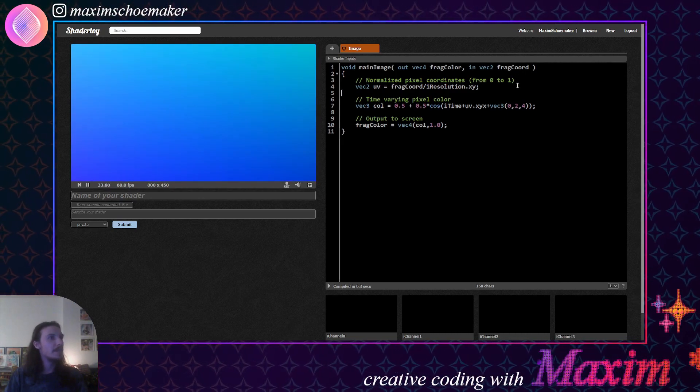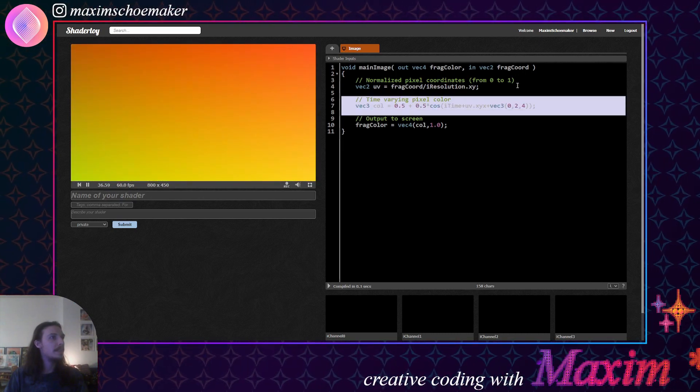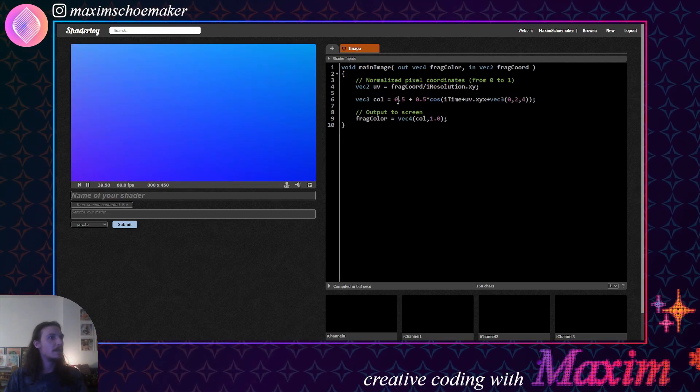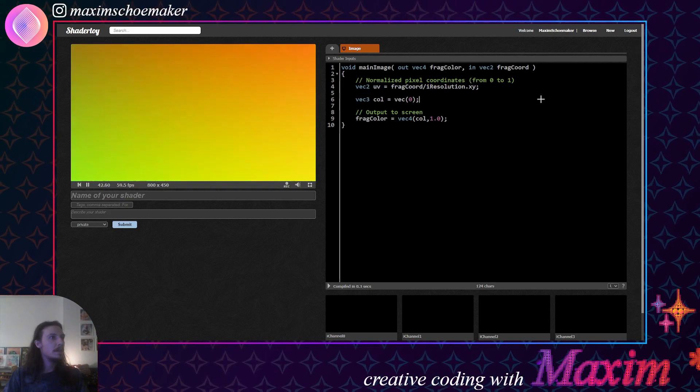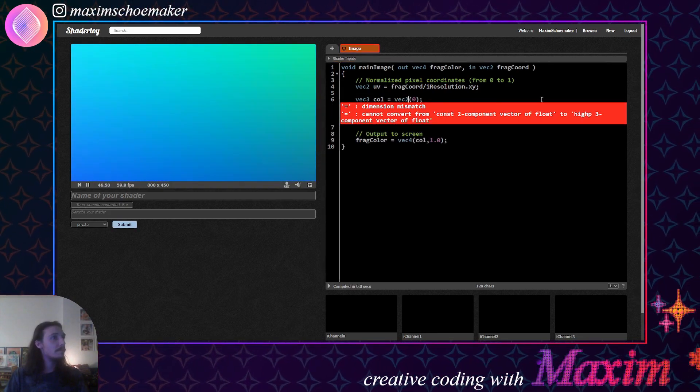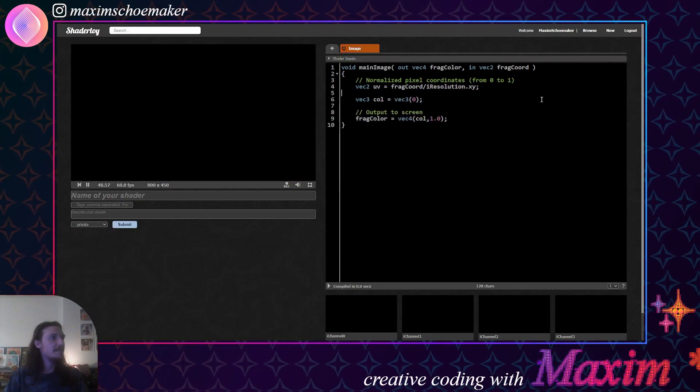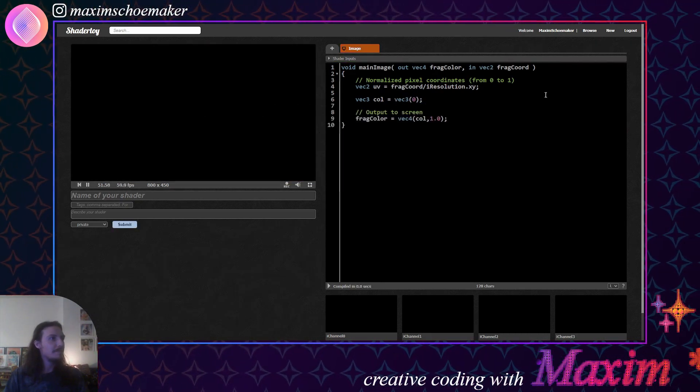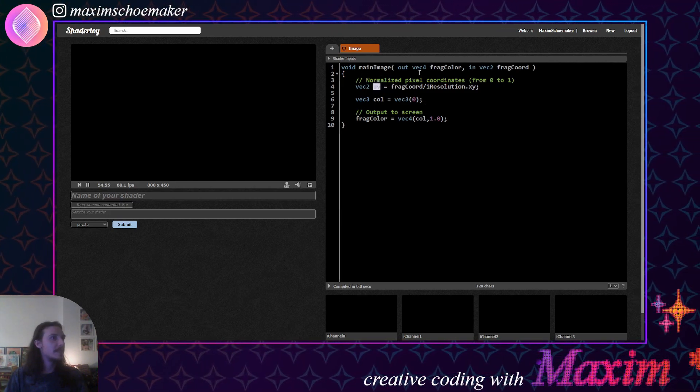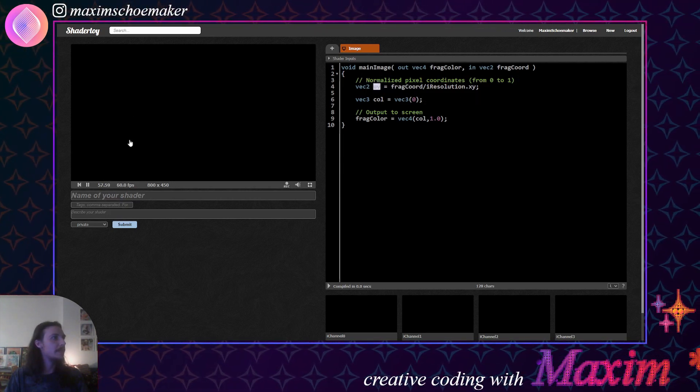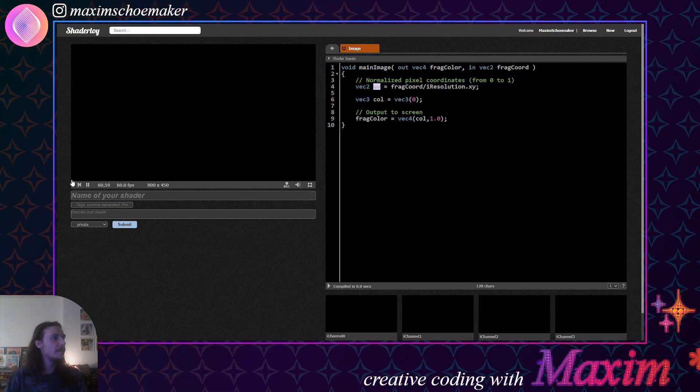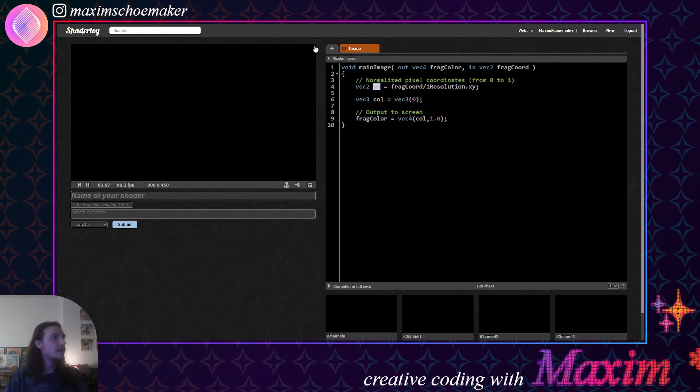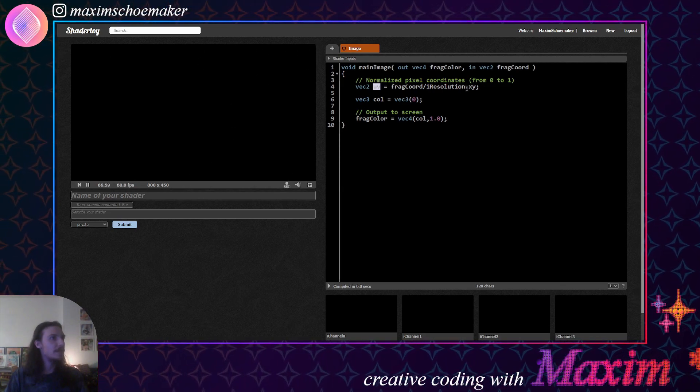So the first thing we're going to do is remove these bits, and we're just going to say color equals black. Of course, it has to be a vector3. And then, so here you've got the UV coordinates. As it says, normalized pixel coordinates from 0 to 1, so that means that here is 0,0, and then it goes all the way up to 1,1, and that's the entire coordinate system that we have for the shader.